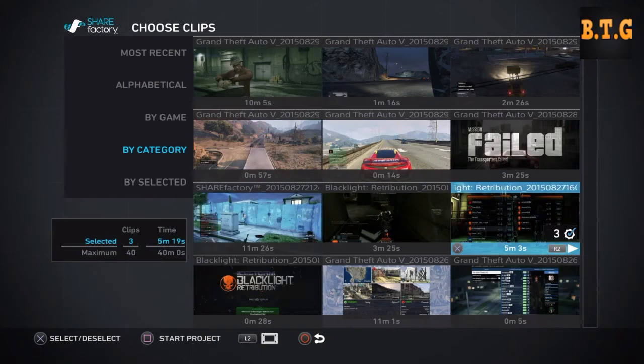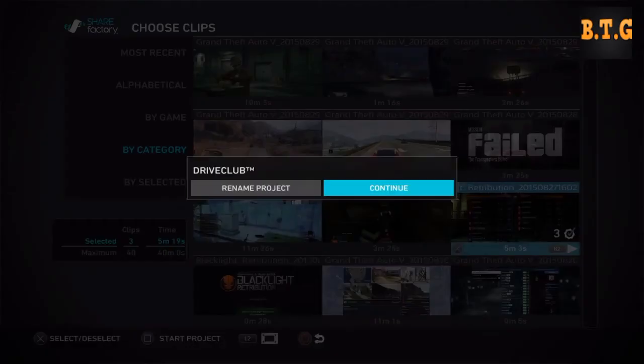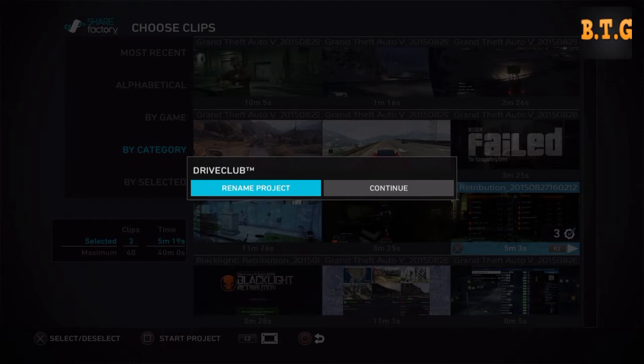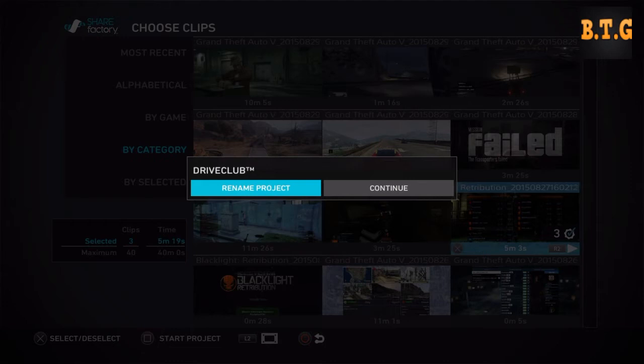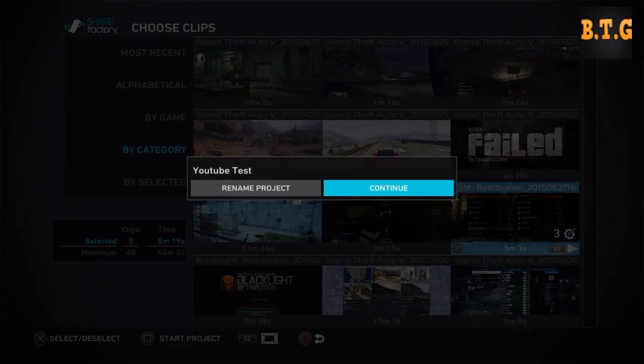To start it you just click square. I'm gonna click square, go to rename project, backspace it and go YouTube test.